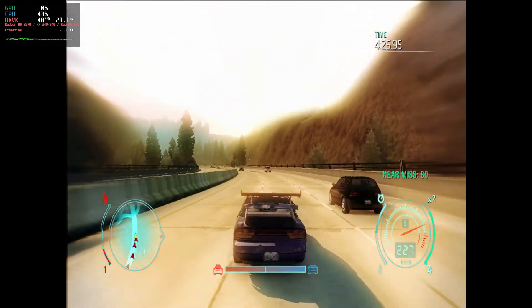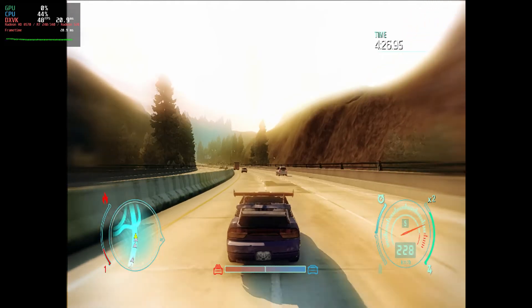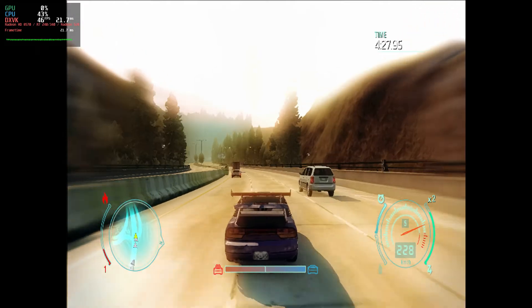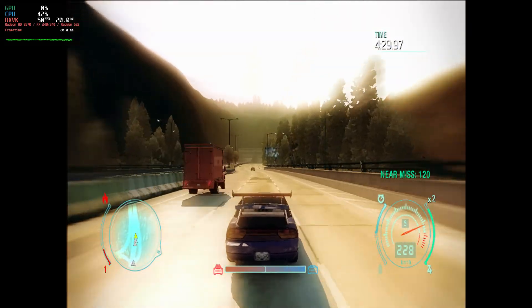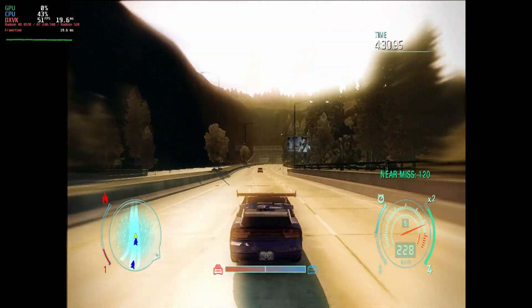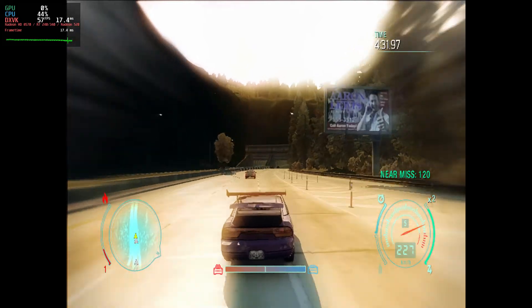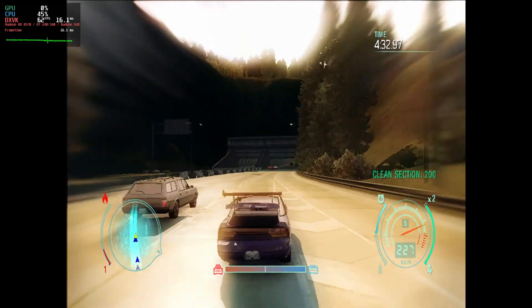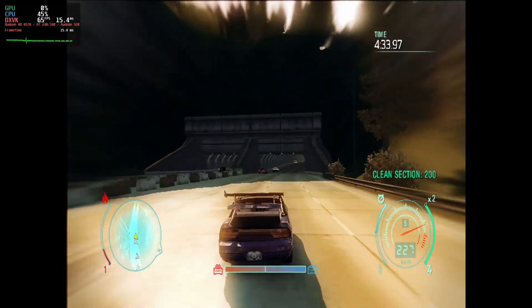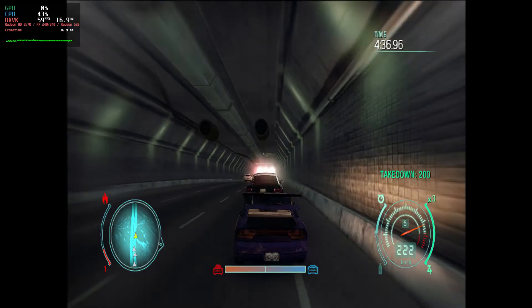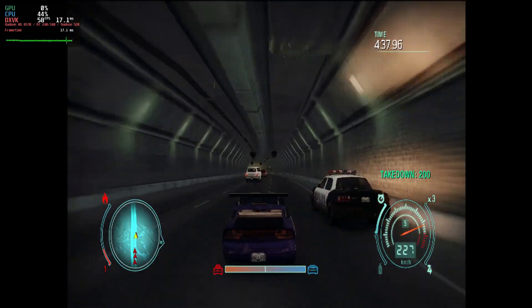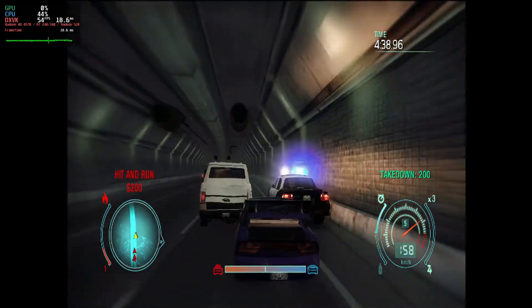This should enable you to play more recent games on older cards at a lower resolution. I mean play and enjoy at least with a higher FPS.